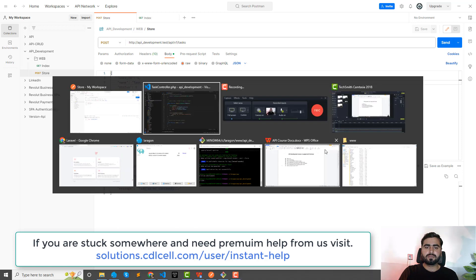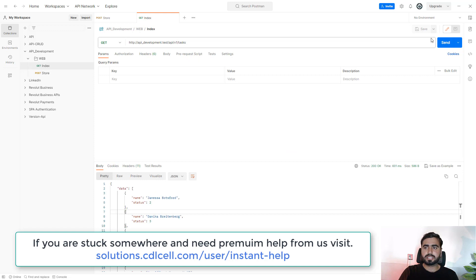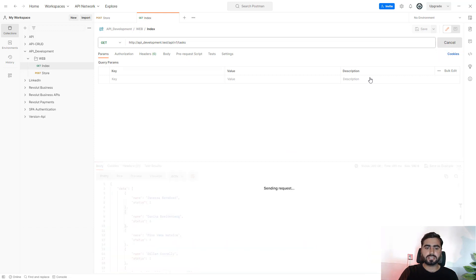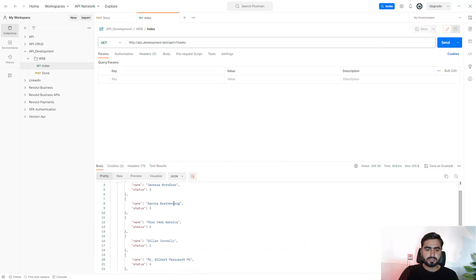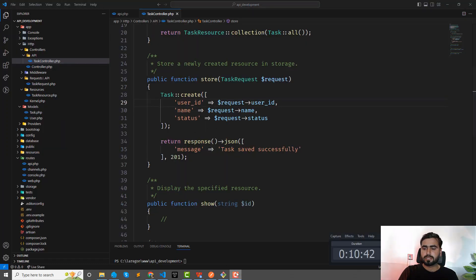Let's verify by visiting the index endpoint to fetch all tasks — and yes, 'task one' is there. The task was created successfully in the database. The video is getting long, so in the next video we'll cover update and destroy. Thanks for watching — see you in the next one!